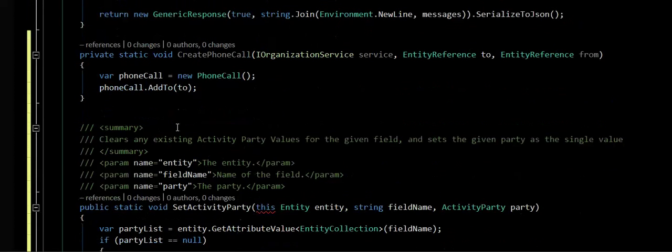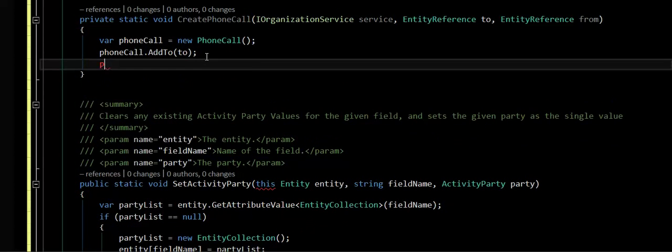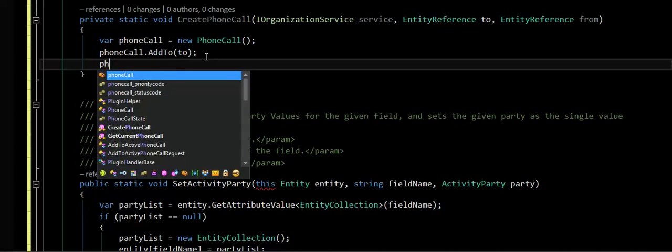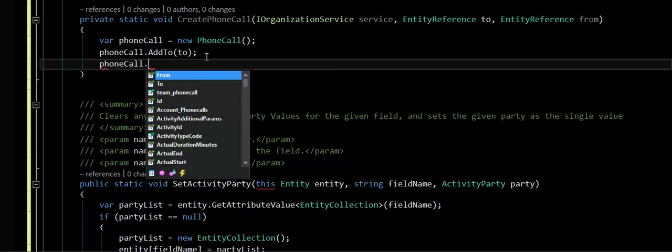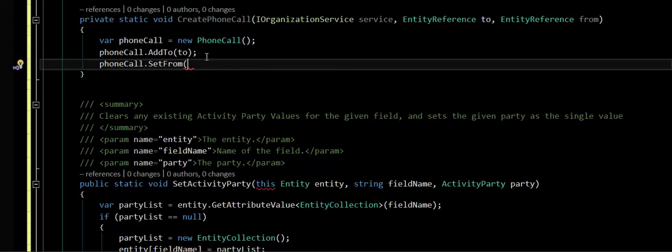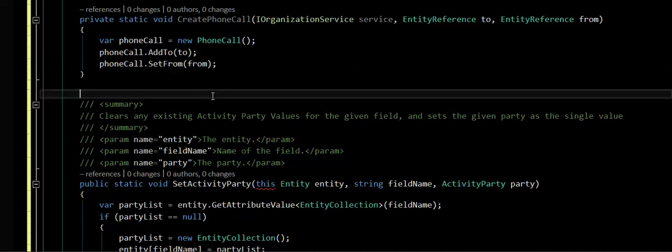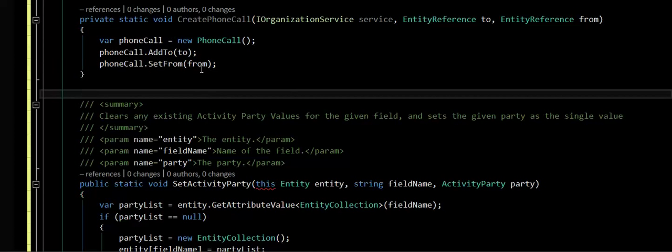So that way you can convert that into a single line of code, both here and for the from. Remember, since the from can only have one value, you don't want to add to it, you want to actually set it. So that's why I have an add for the two and a set for the from.